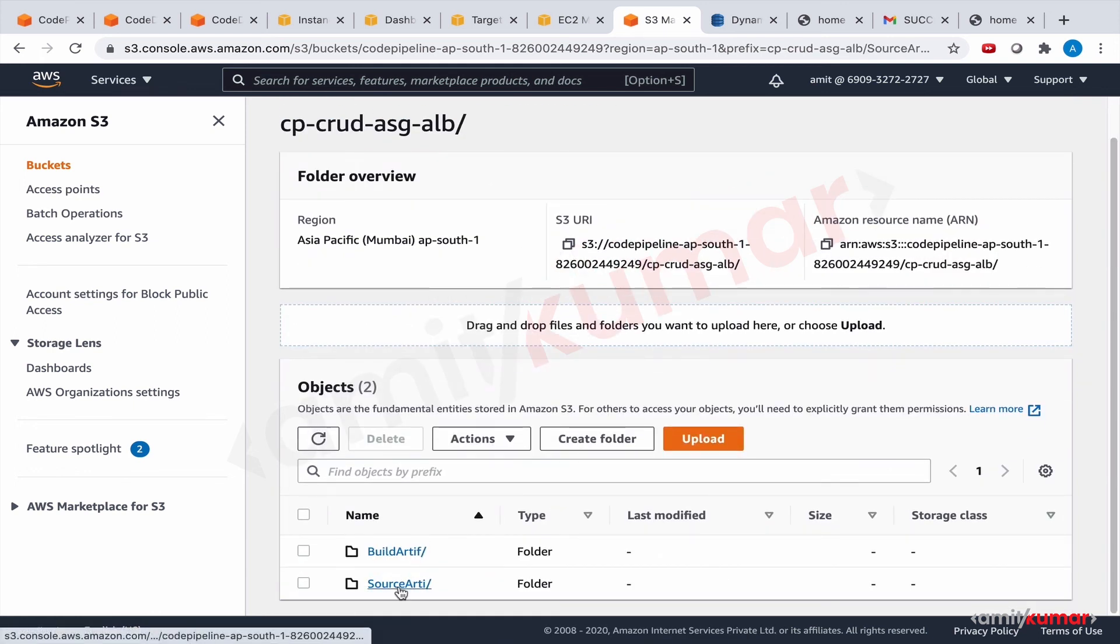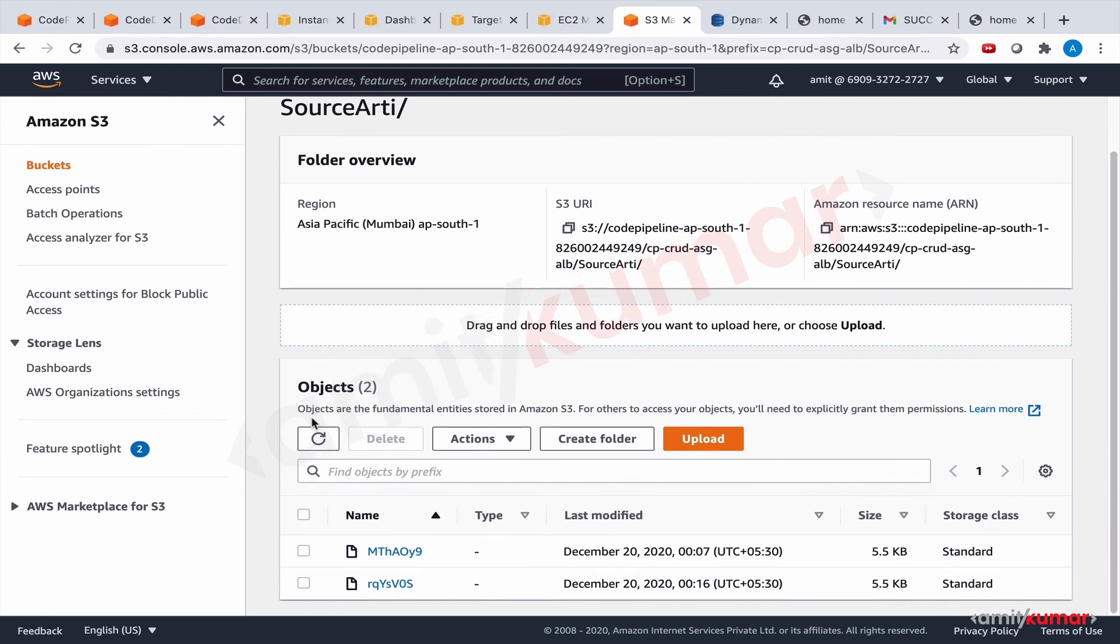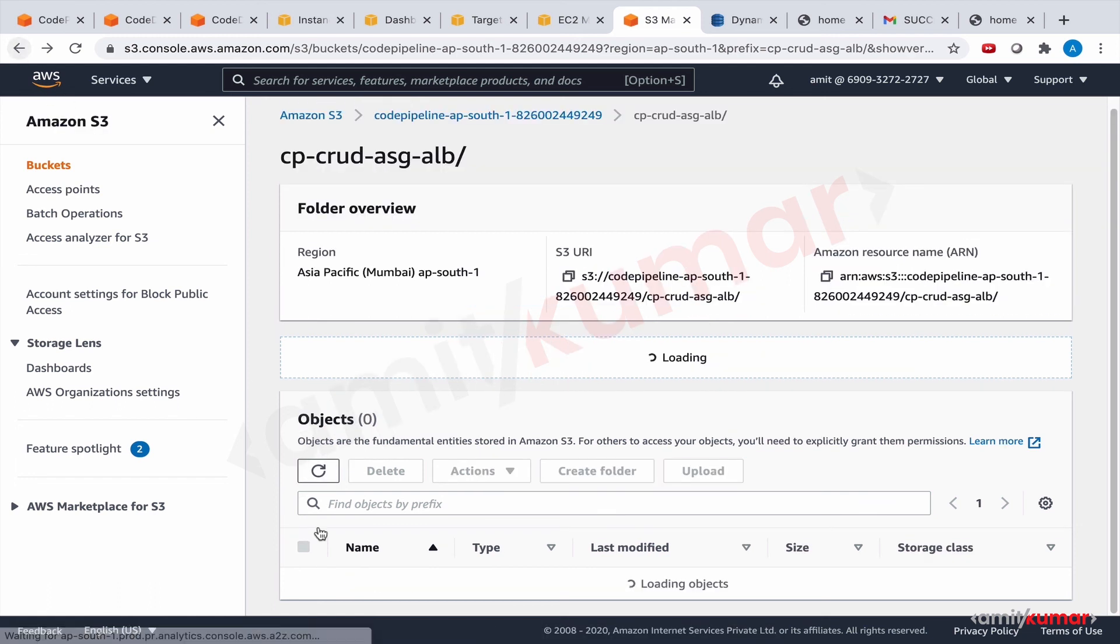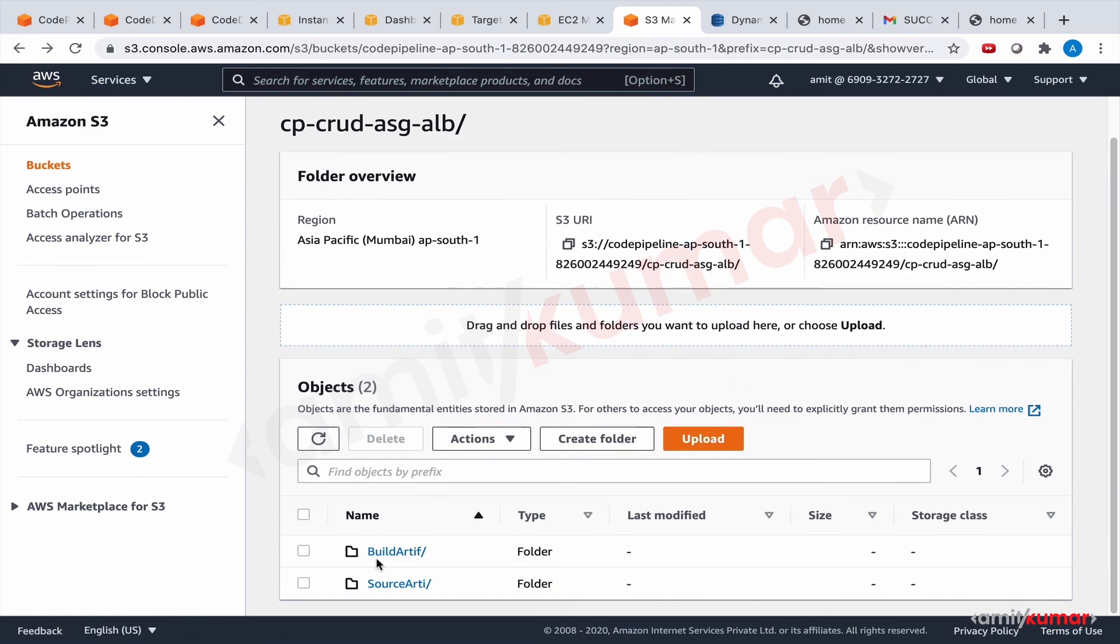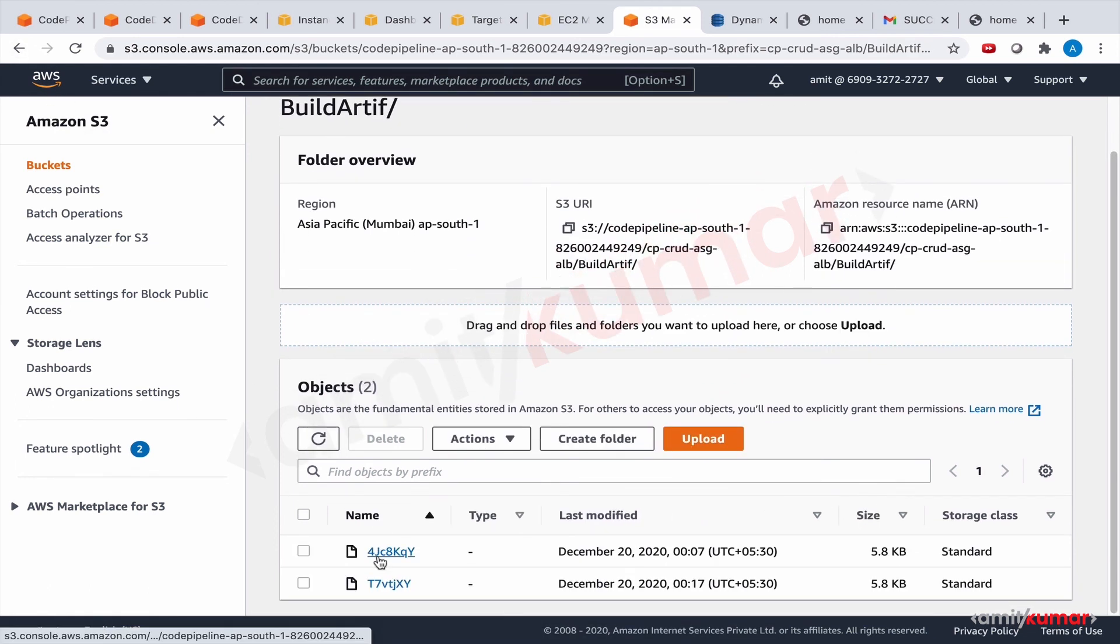And the source and build artifacts are there, right? Two, because we have two builds on this. Two for source artifact and two for build artifacts. Great.